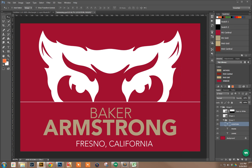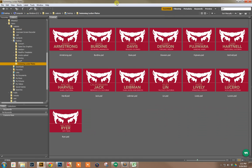If I pull up Bridge, you can see that it's already done. There they all are. Each one is a PSD.